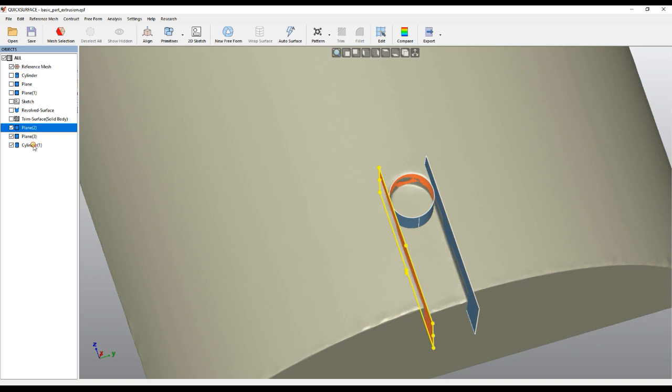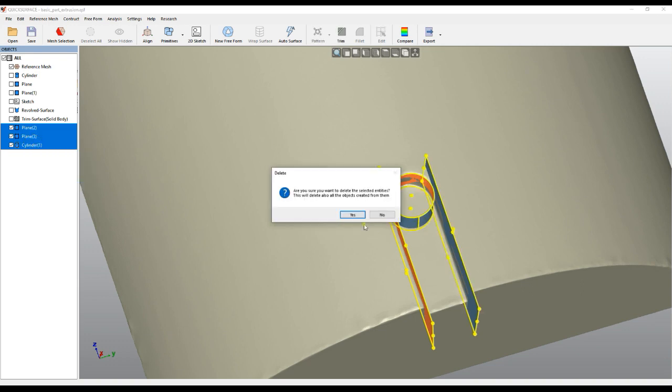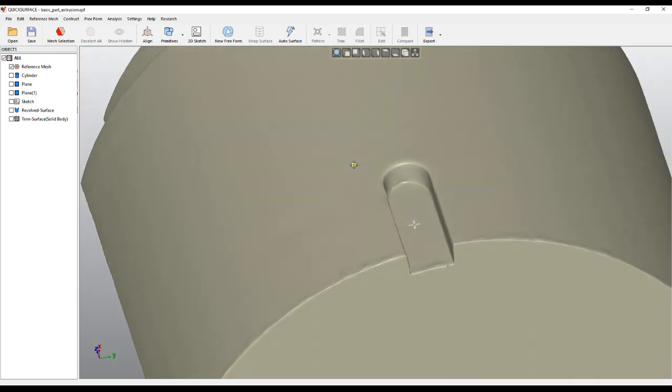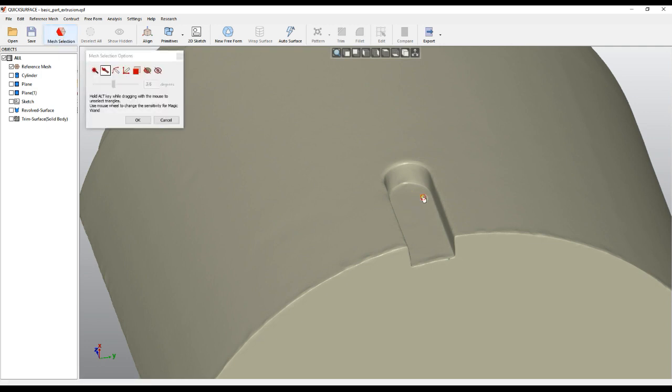So we just delete these three primitives, we don't need them. In fact, in cases like this, this is an extrusion, so the best approach would be you take the bottom.